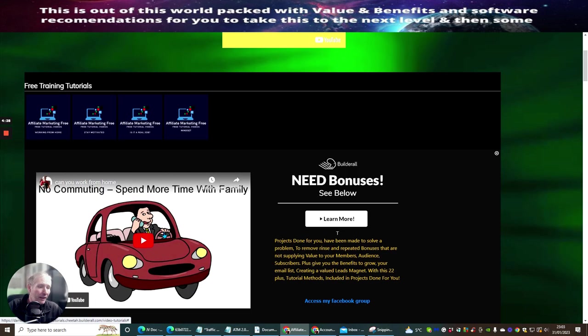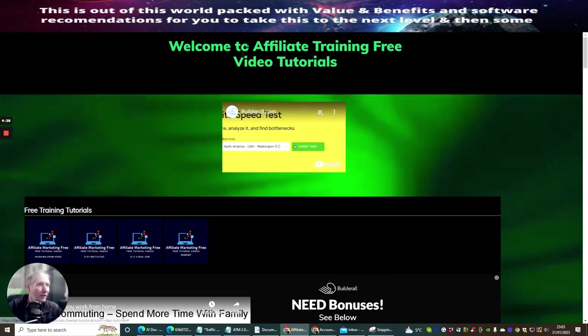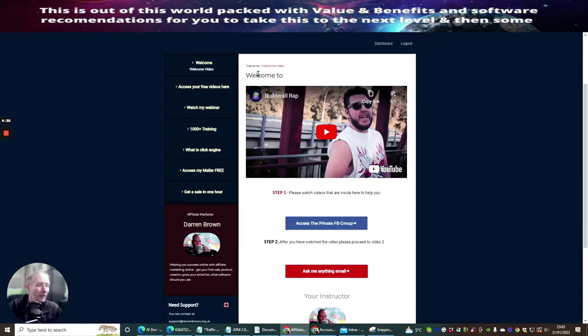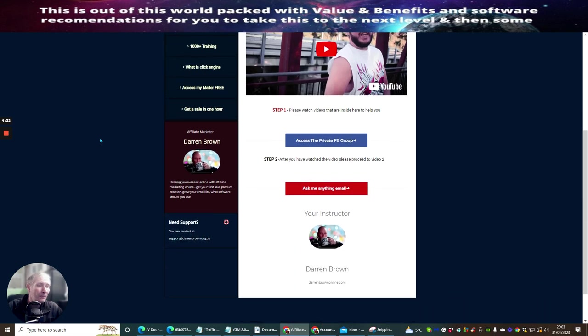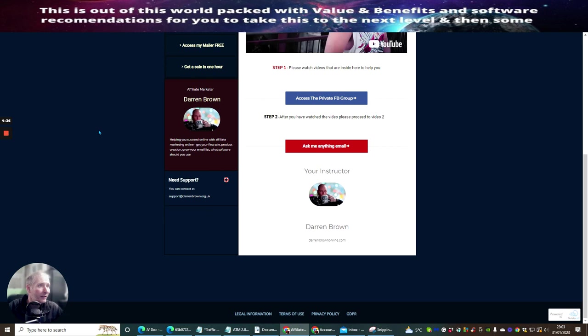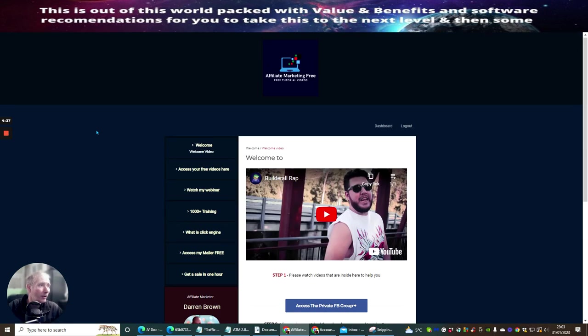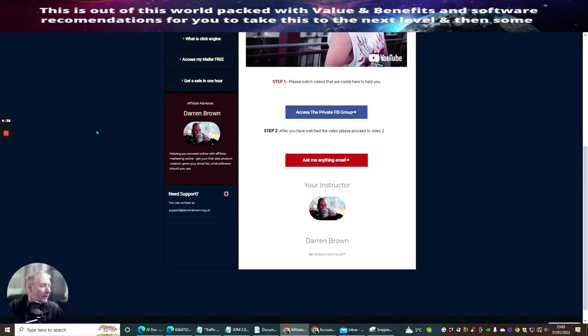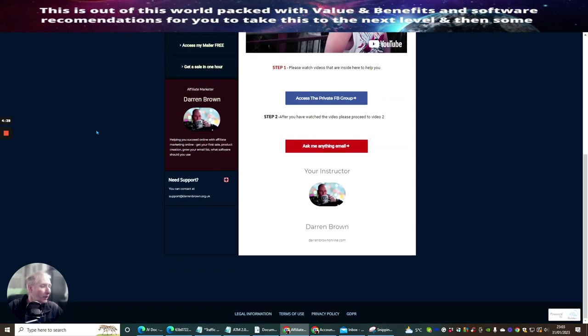So that is really it, ladies and gentlemen. This is something that, well, it's free, right? So it's crazy. It's free. You can use this right now, and you can start making money with this online.